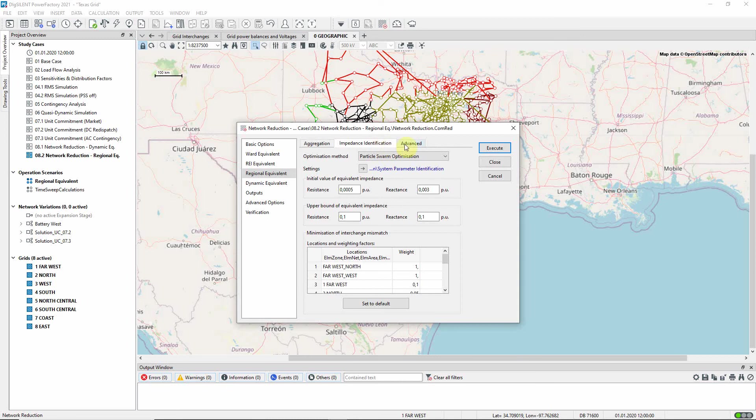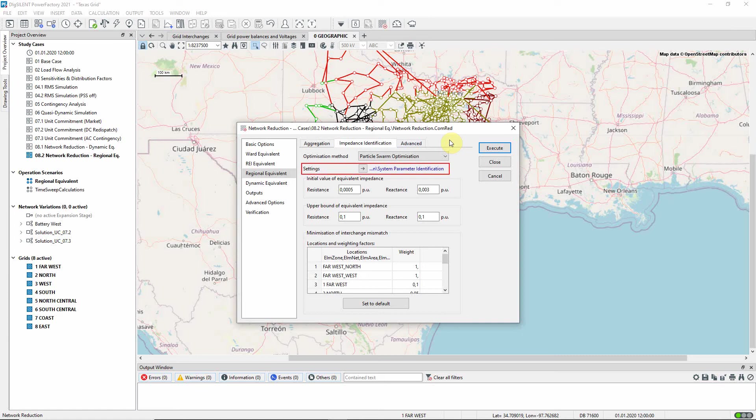On the Impedance Identification tab, we find the settings which control the optimization process for the impedance values. Note that this process makes use of the standard system parameter identification function.